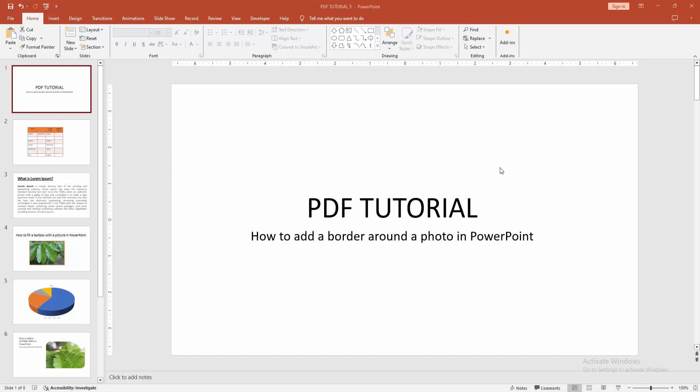Assalamualaikum, hello friends, how are you? Welcome back to another video. In this video I'm going to show you how to add a border around a photo in PowerPoint. Let's get started. First, open your PowerPoint presentation.